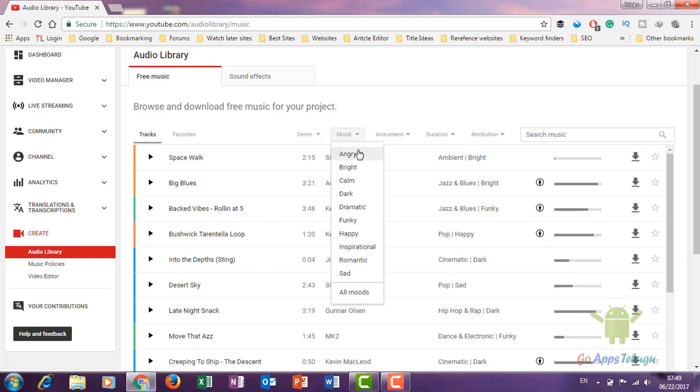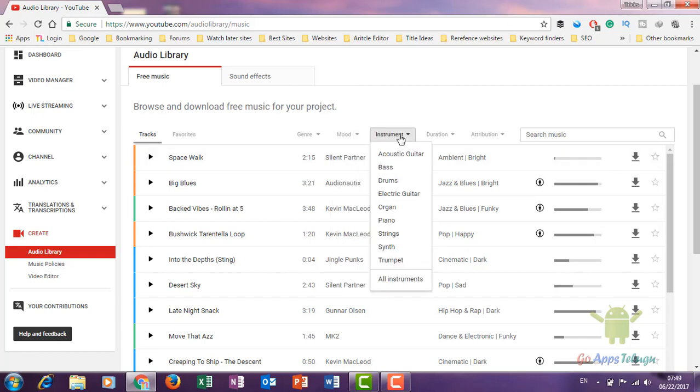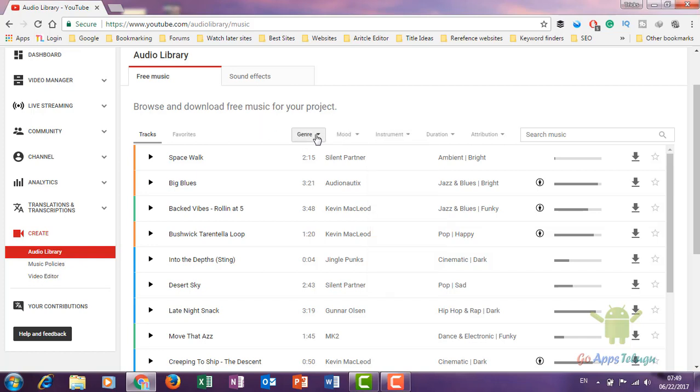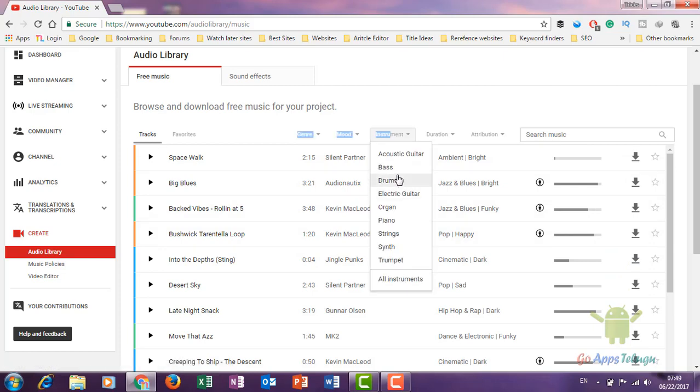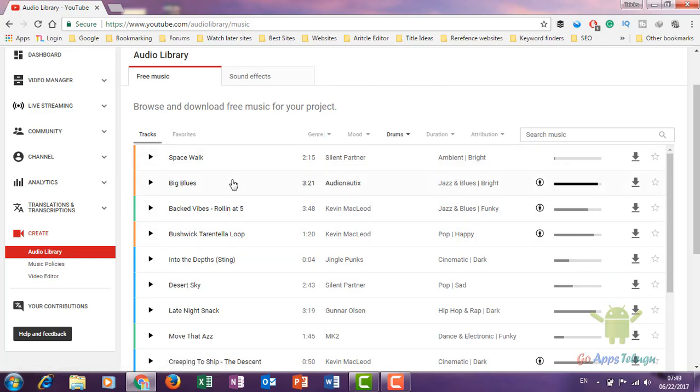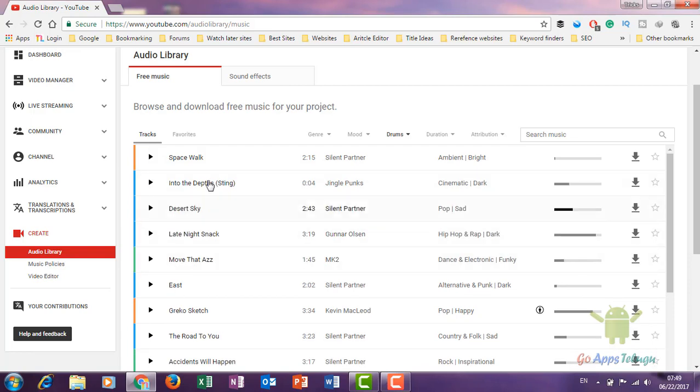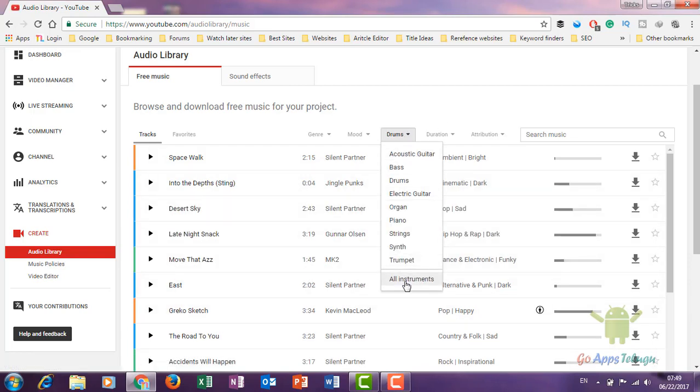You can also filter by mood: Angry, Brighter, Calmer, Darker, Dramatic, Happy. You can select instruments to filter them. You can select the duration and language. If you click on the instruments, you can review options like drums and select from all the instruments.